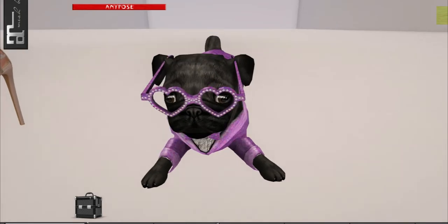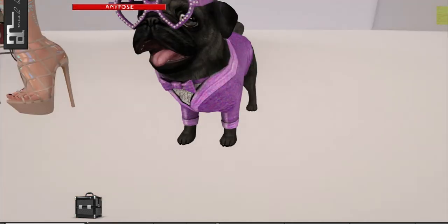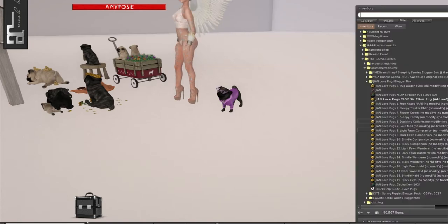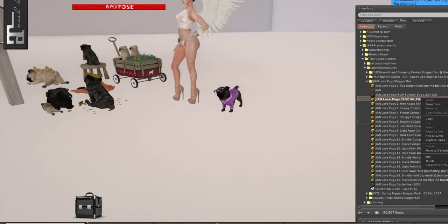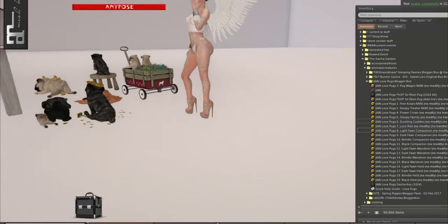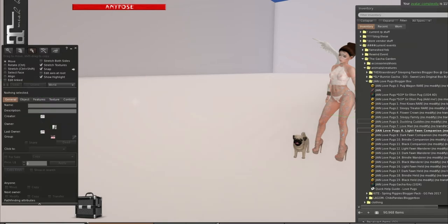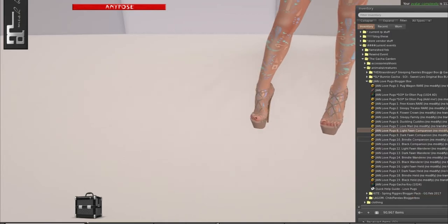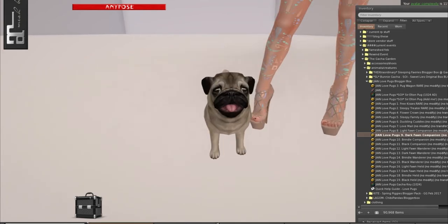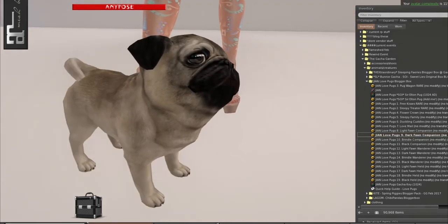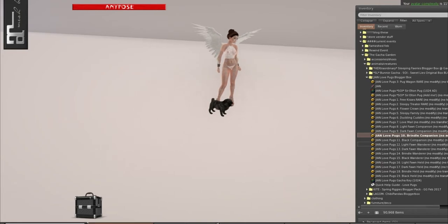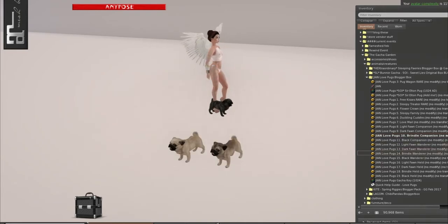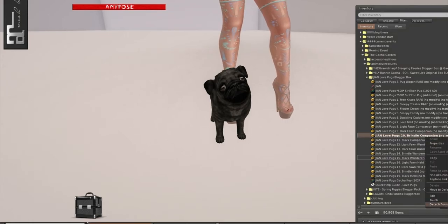So this is the seat of inspiration over here. Oh, look at those glasses. They are so cute. Little curly tail moves. Let's see, we can take off Sir Elton John and we will put on Light Fawn Companion. We have the Dark Fawn Companion. We have the Brindle. Oh, I will put out all the Wanderers too. One, two, three, four. And then finally the Black Companion.